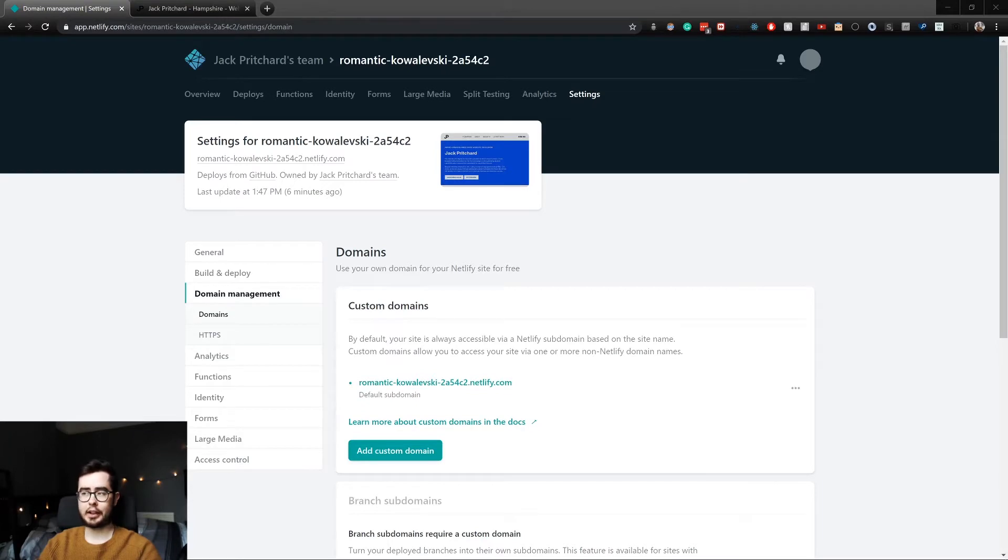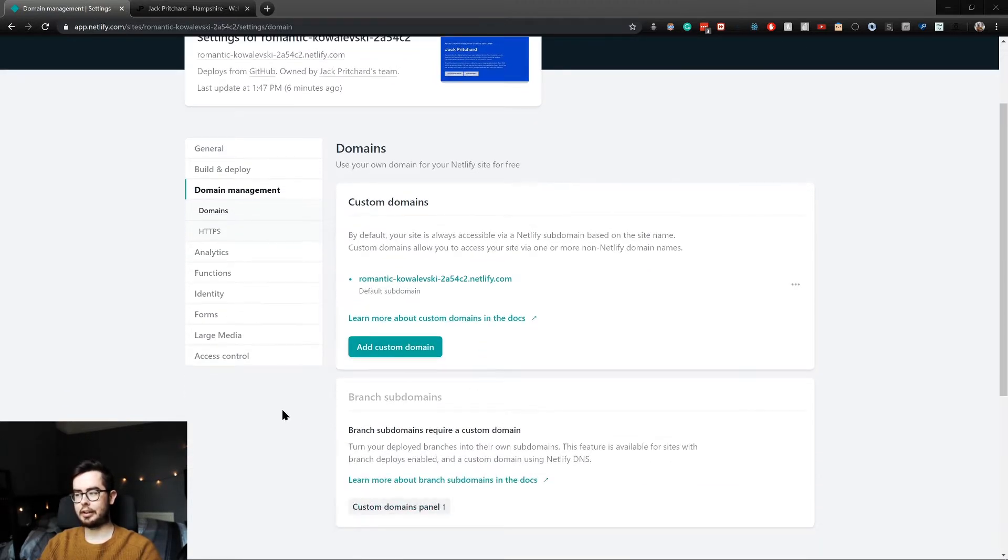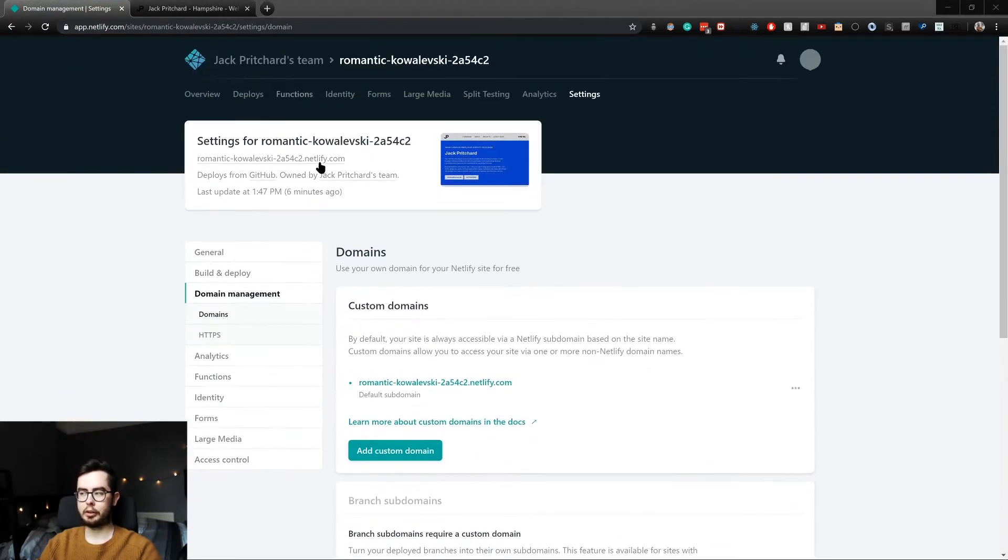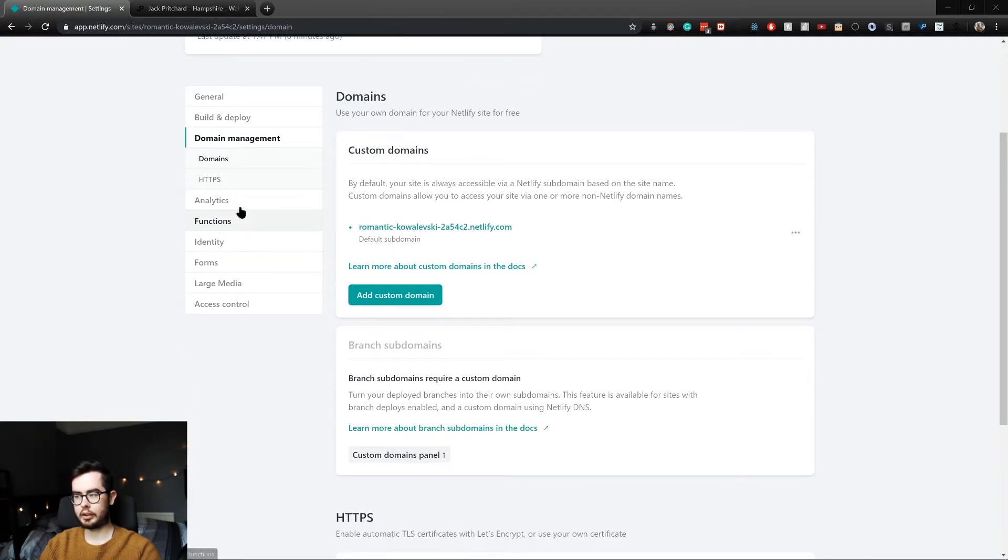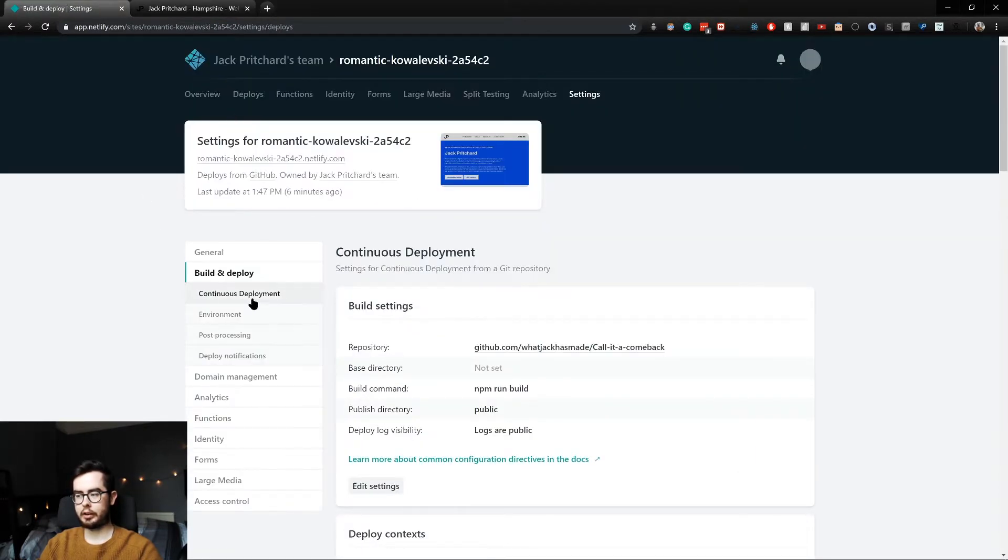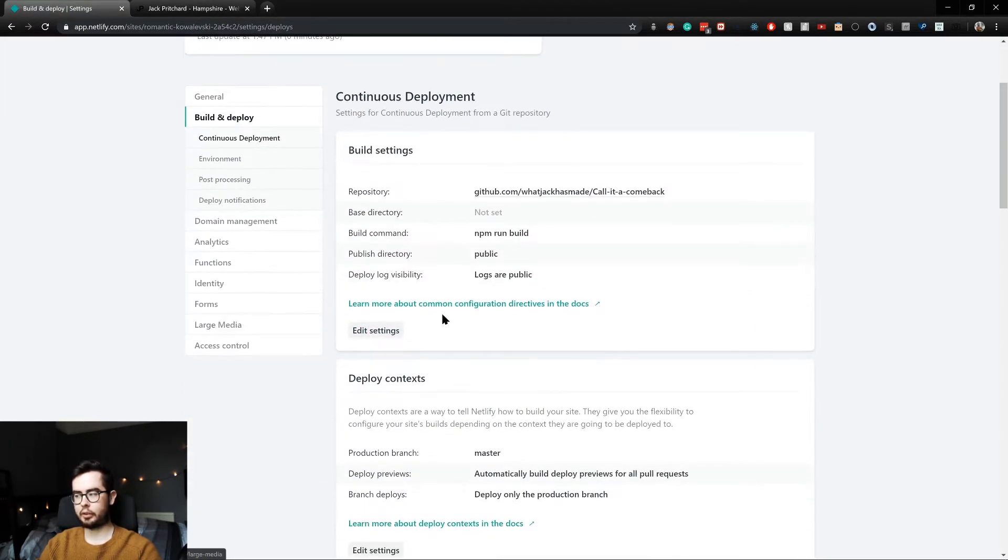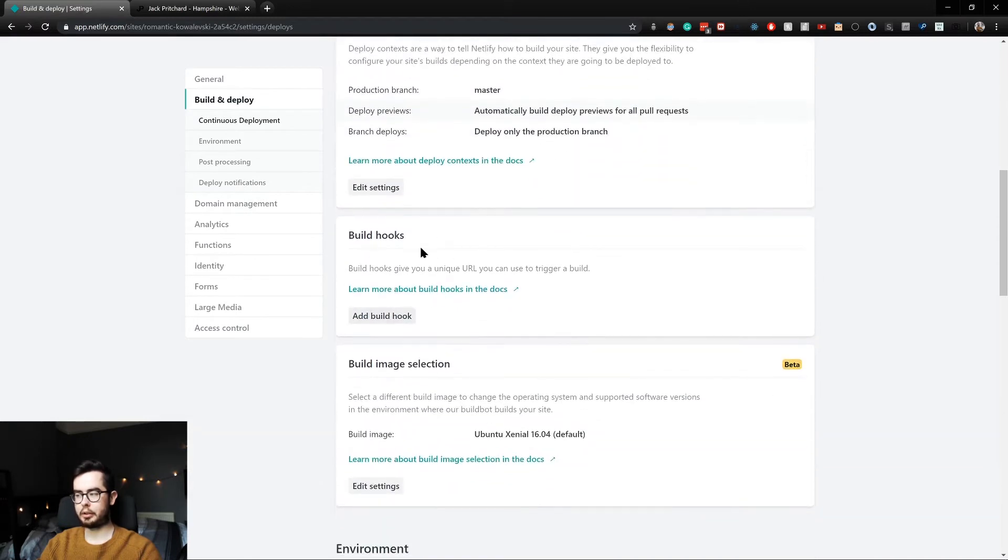Hi, welcome back to What Jack Has Made. Now in the previous video I mentioned we would be building a WordPress build hook, and in order to do that you'll first want to go into your Netlify project and then go underneath your build and deploy settings group and scroll down until you find build hooks.